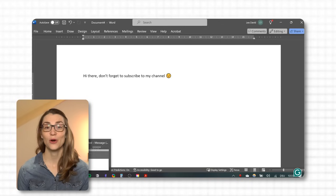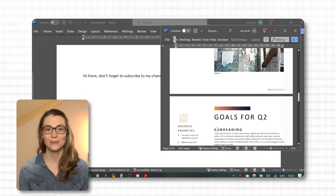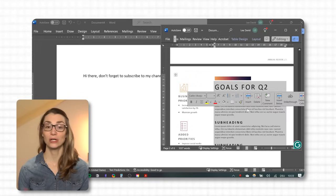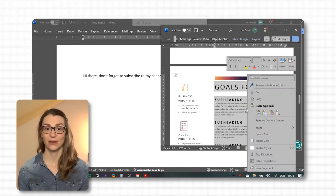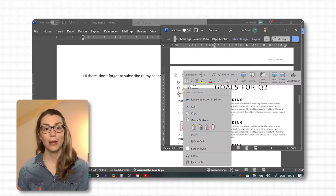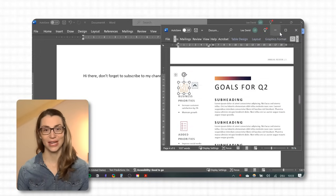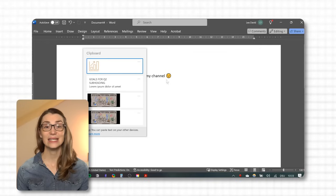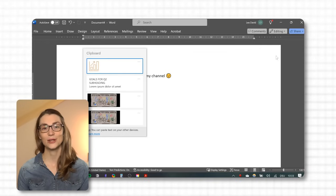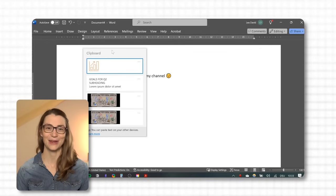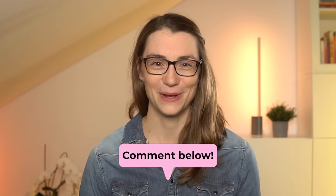Once turned on, you can copy several items — text, pictures, or screenshots — one after another and they will all show up in your Clipboard History. You can then easily access and insert them by clicking on the respective item. Was I right at the beginning when I said you did not know the majority of these functions? Let me know in the comments below.